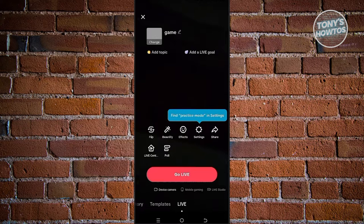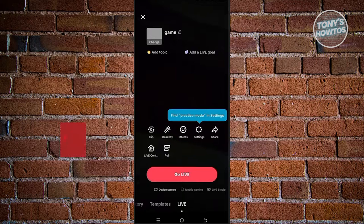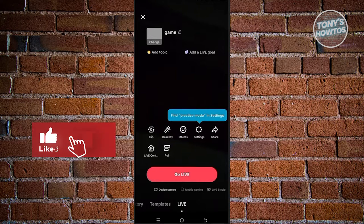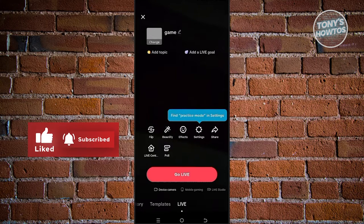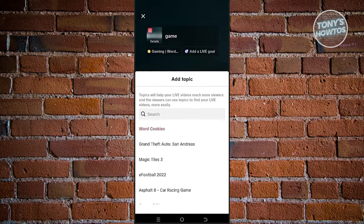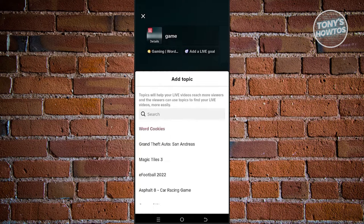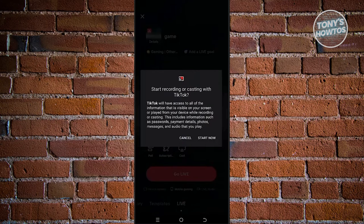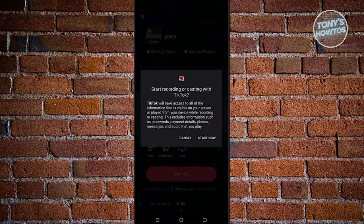The first thing you need to do is go live, click on the go live option or change a few things here. What you need to do is basically search for the topic that you want to go live with. Search for your game and click on start now to start recording.